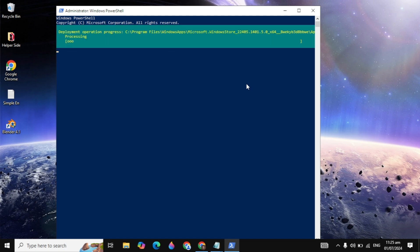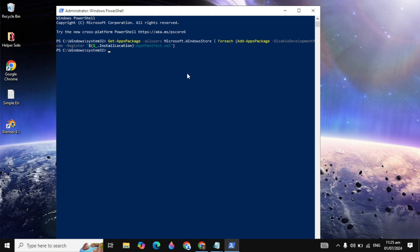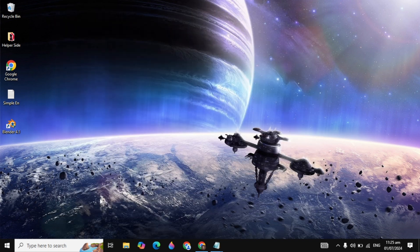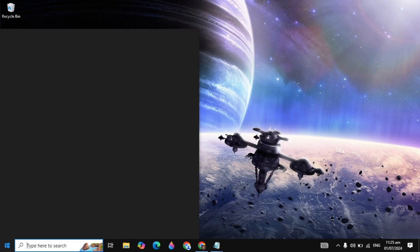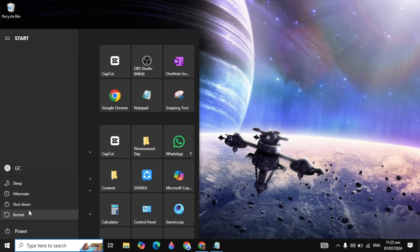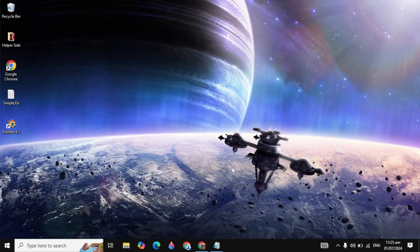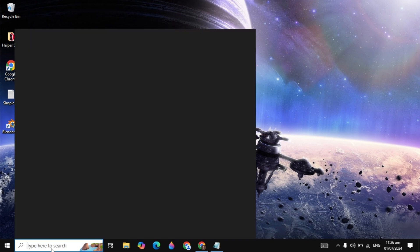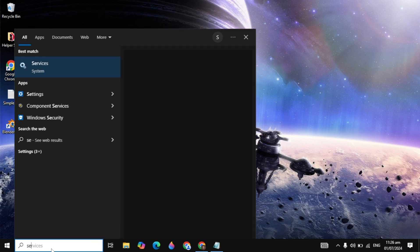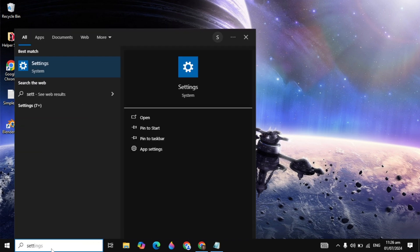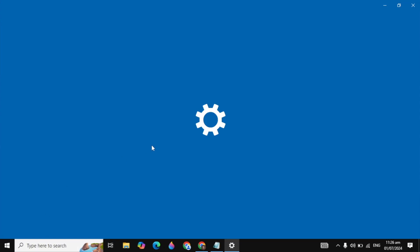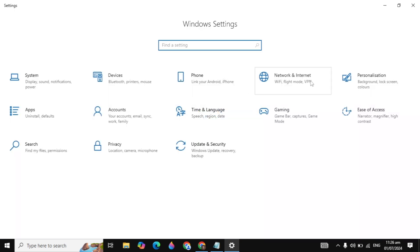After pasting this command, paste and run the second command as well. This will take some time. When the command completes, close PowerShell, restart your PC, and check if your problem is fixed. If not, proceed to the next solution.